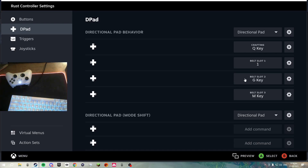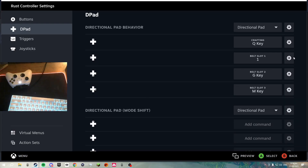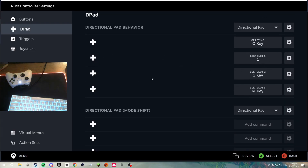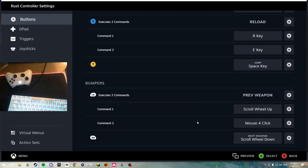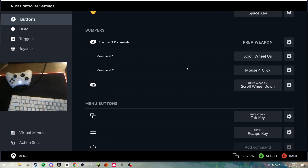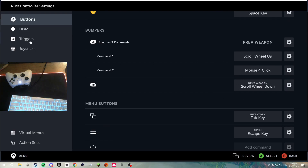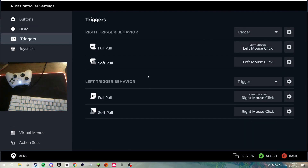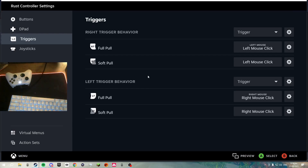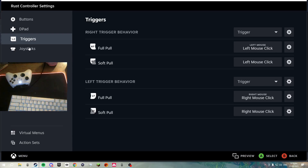G opens up the map. I left the number cells as one — they were originally all one, two, three, but I don't bother using those because you already use the bumpers for navigating around the inventory. Triggers are pretty straightforward — right trigger is shoot, left trigger is aim.